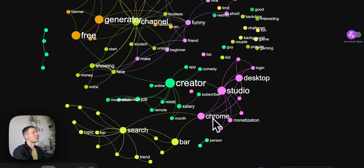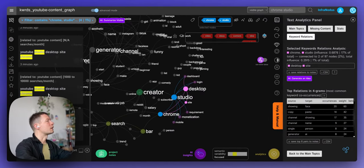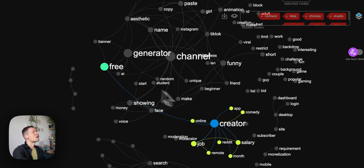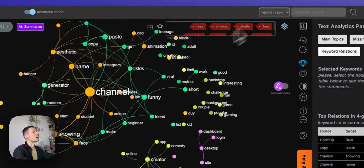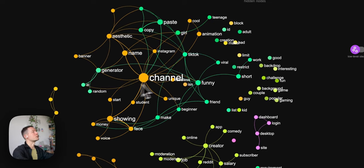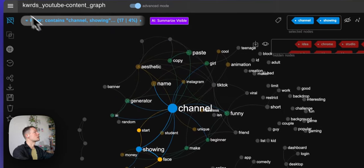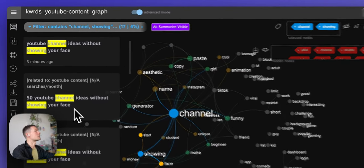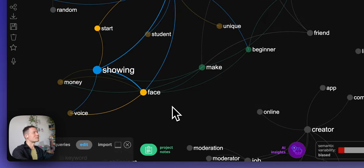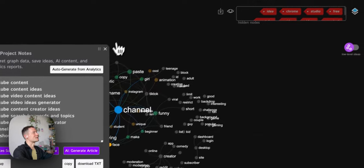There's also something here about 'YouTube Studio desktop site Chrome' — some application people search for that's not relevant to me, so I'll hide that. I'm also not focused on 'free' results since I want to promote InfraNodus, which has a free demo but is a paid tool. Looking further at 'channel', I see 'channel ideas without showing your face' — an interesting insight that people don't want to show their face, which I'll note as something to keep in mind.